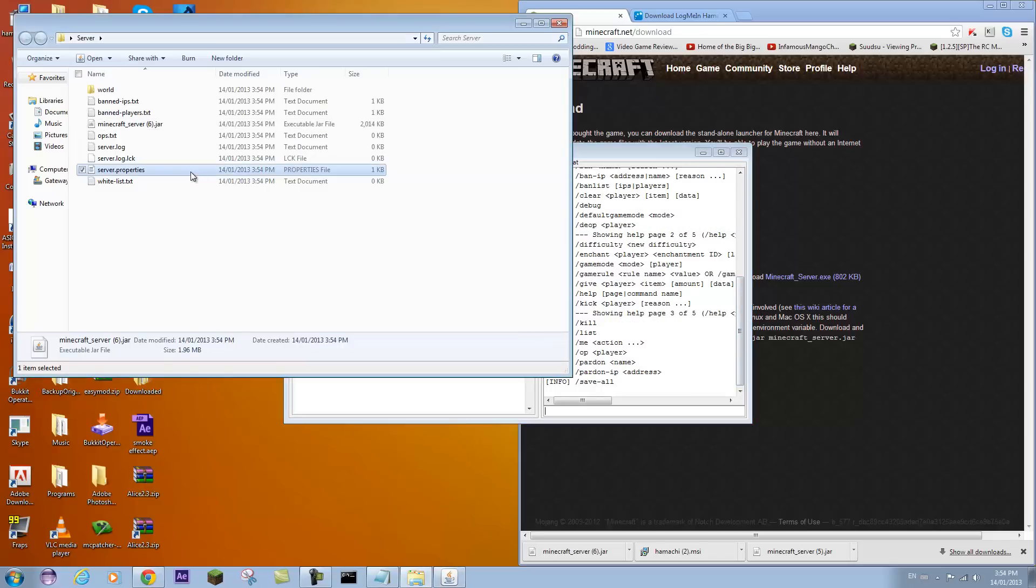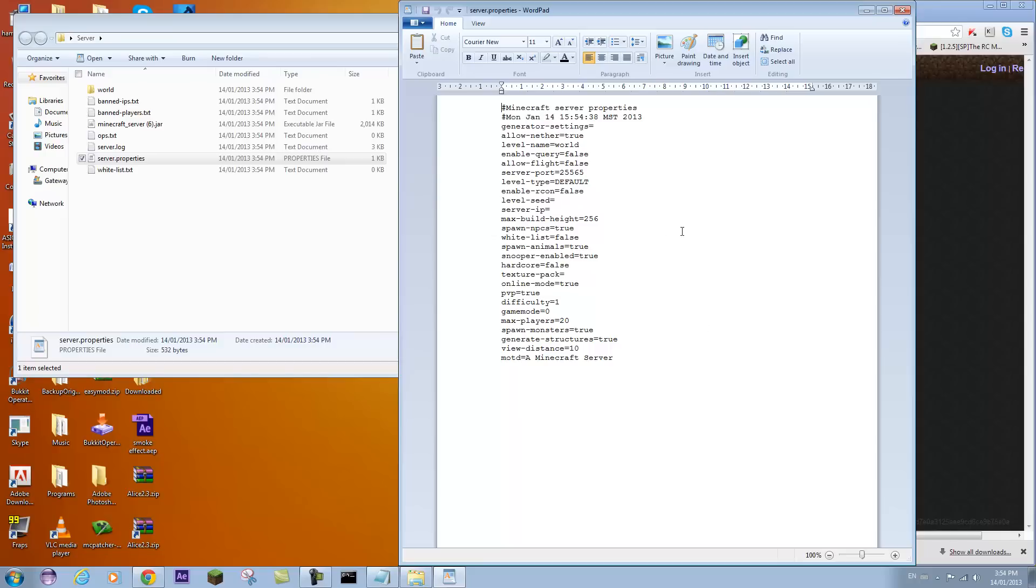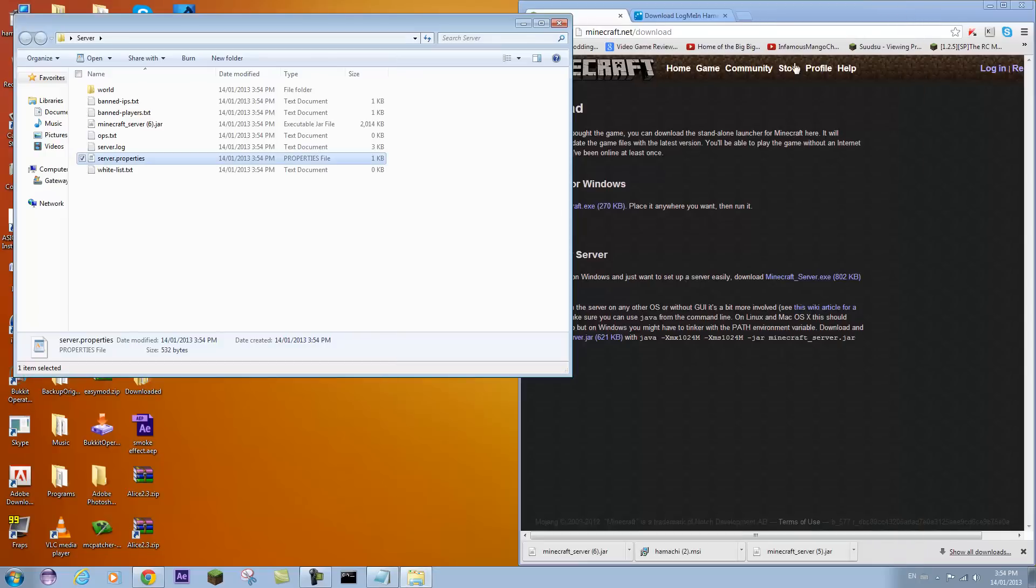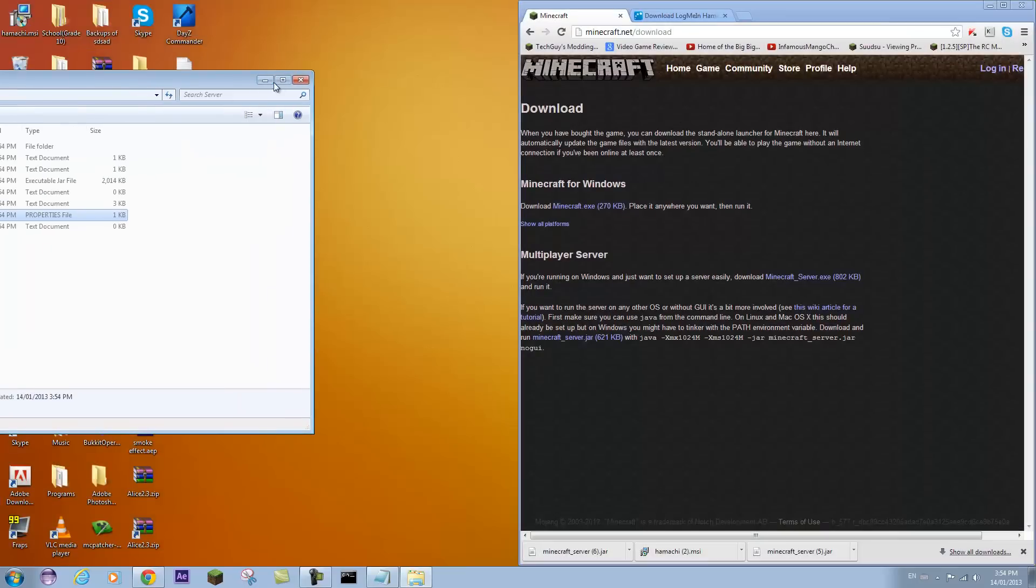You can open up server properties here and edit a bunch of different things. Message of the day, spawn monsters, a bunch of different things. We'll come back to this later. So that's how you make your server.